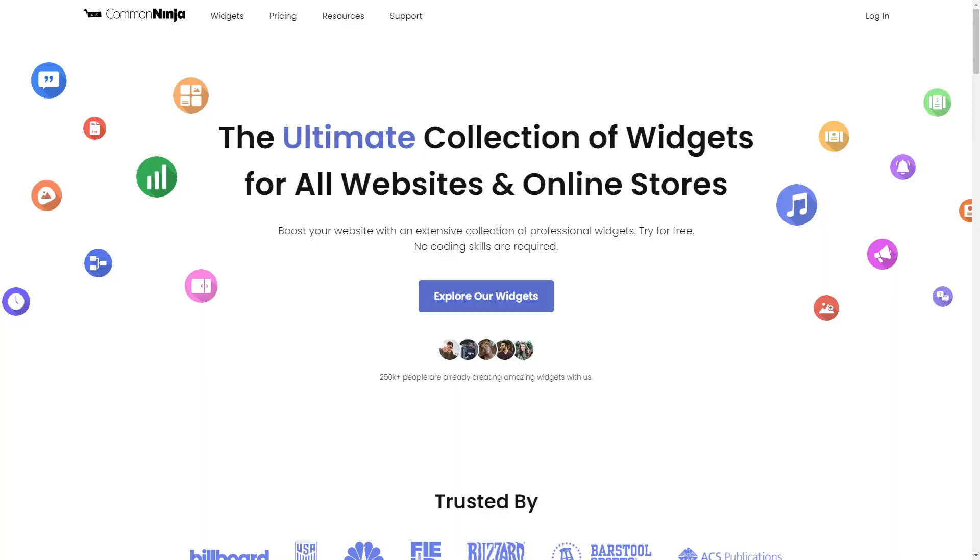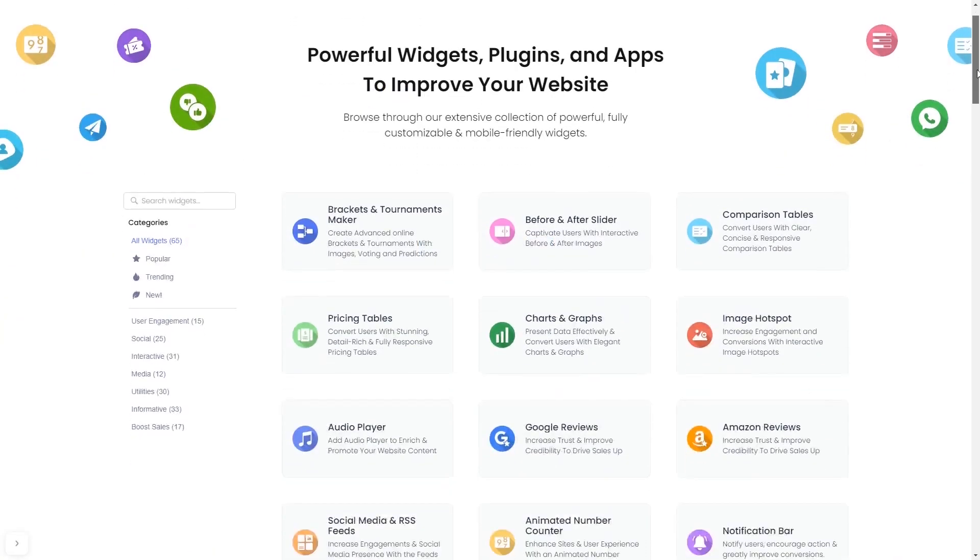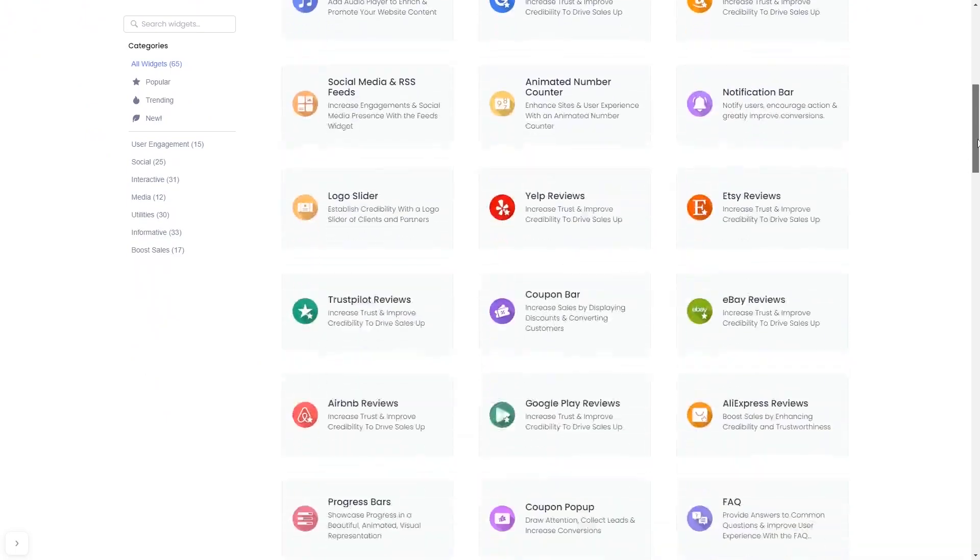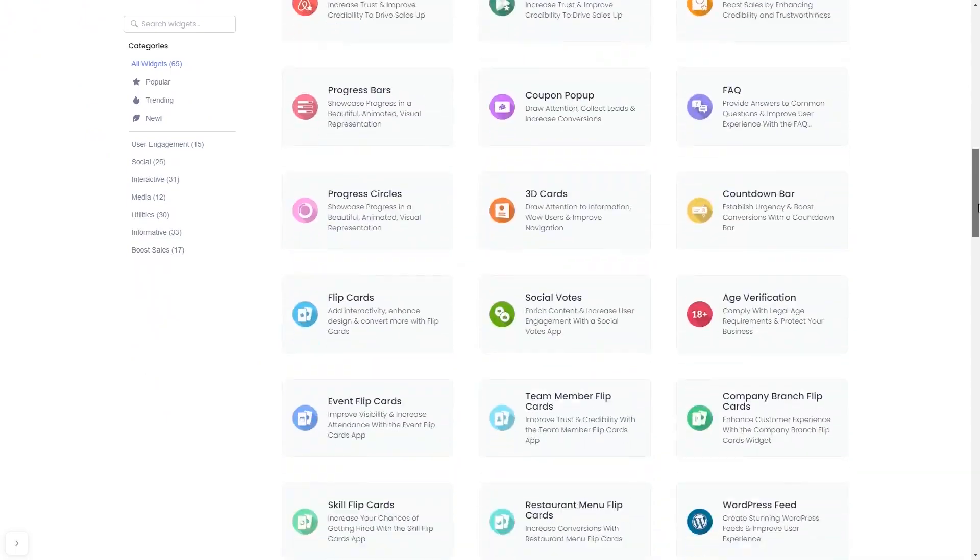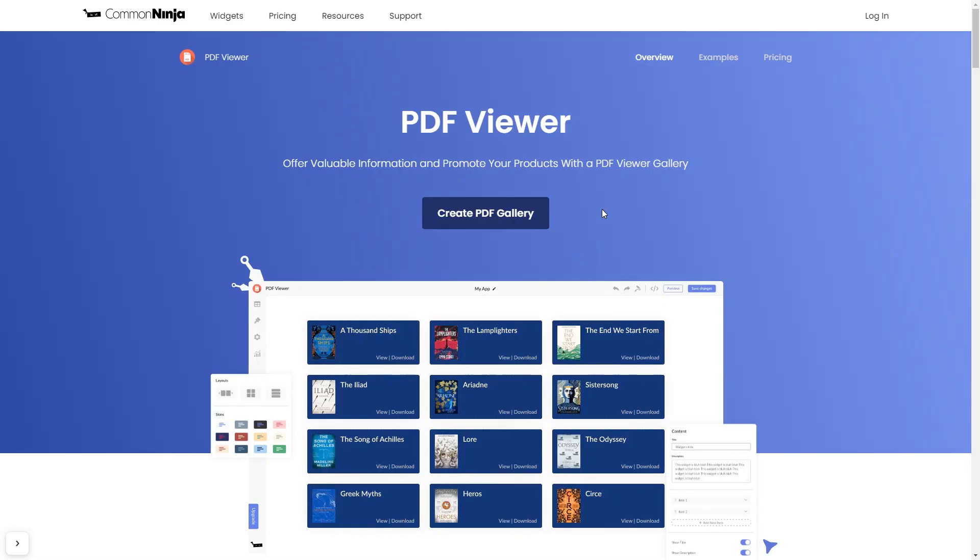To start, enter the Common Ninja website and choose your widget from our large collection of widgets. Once you've entered the widget page, click on the Create button to enter the editor.